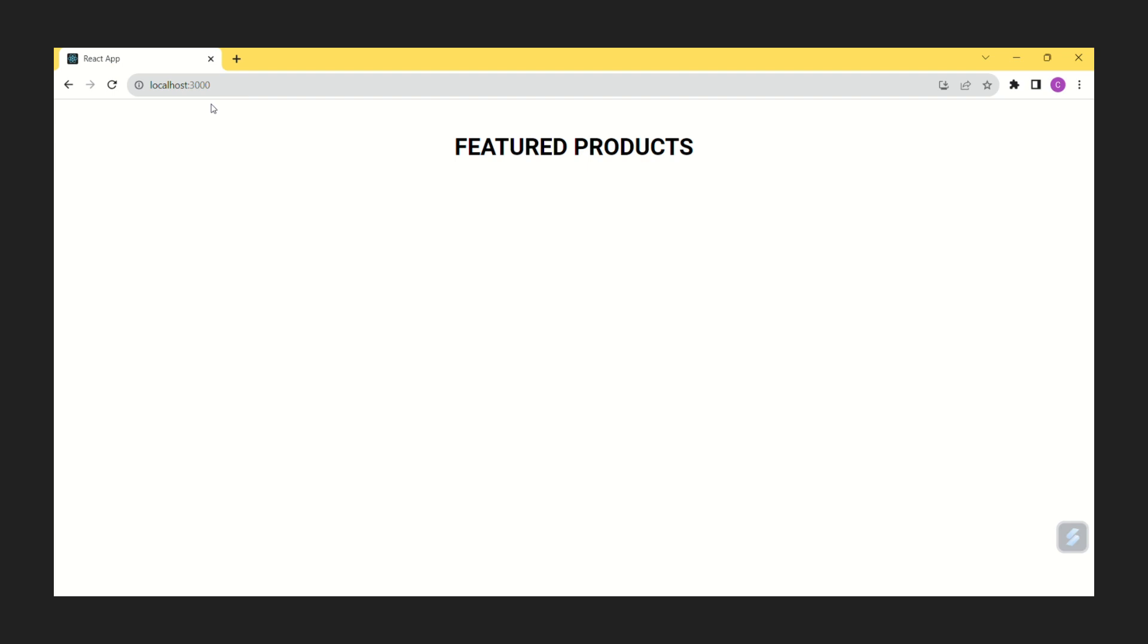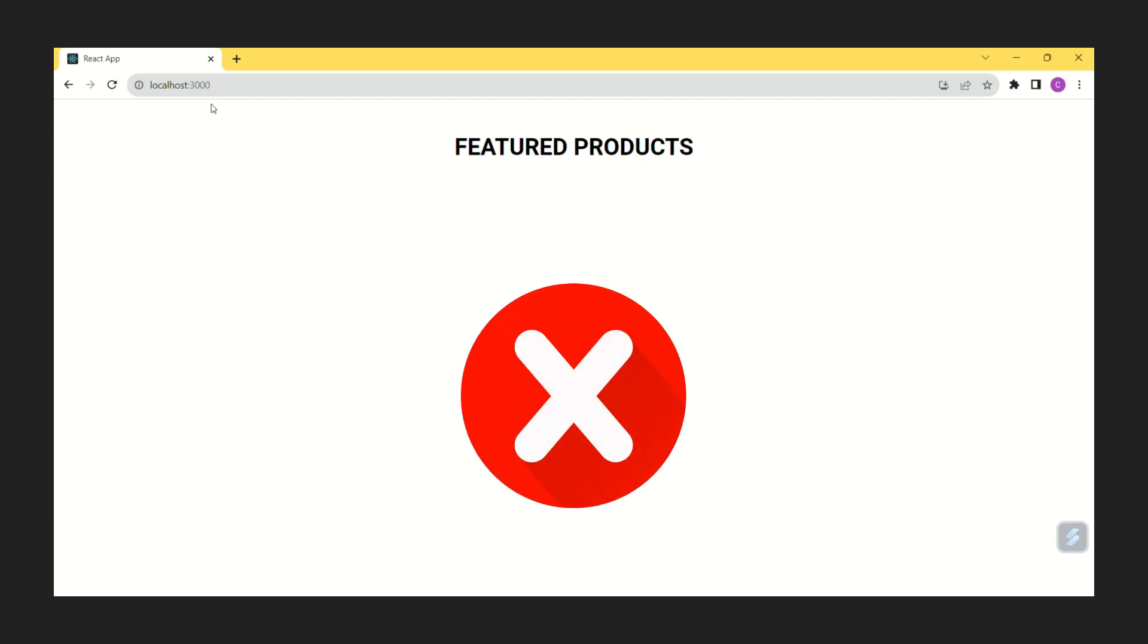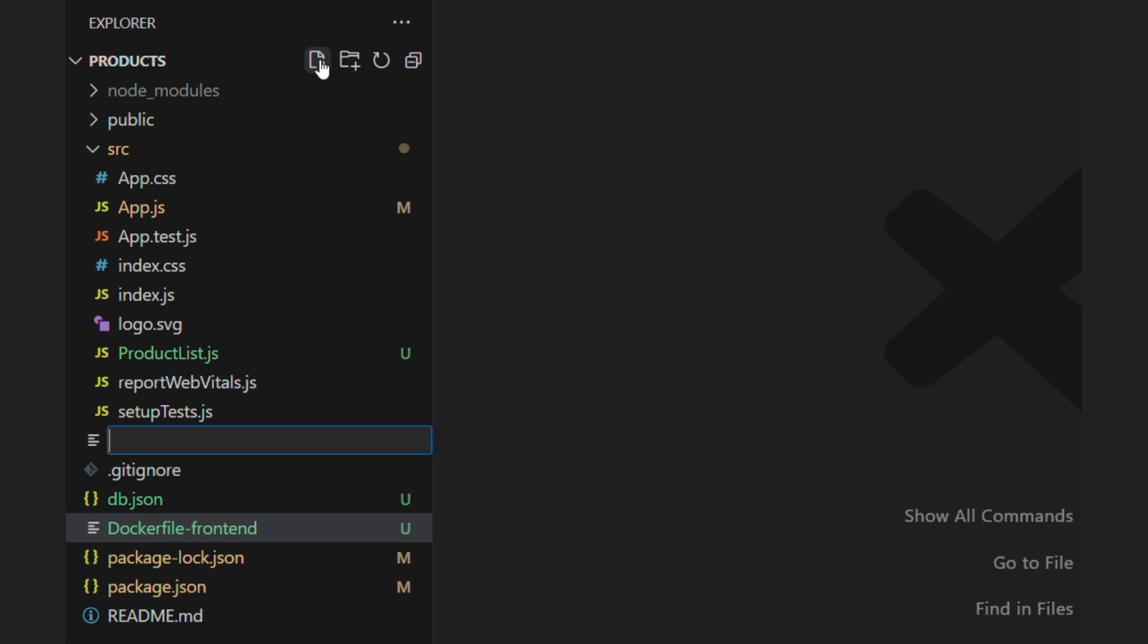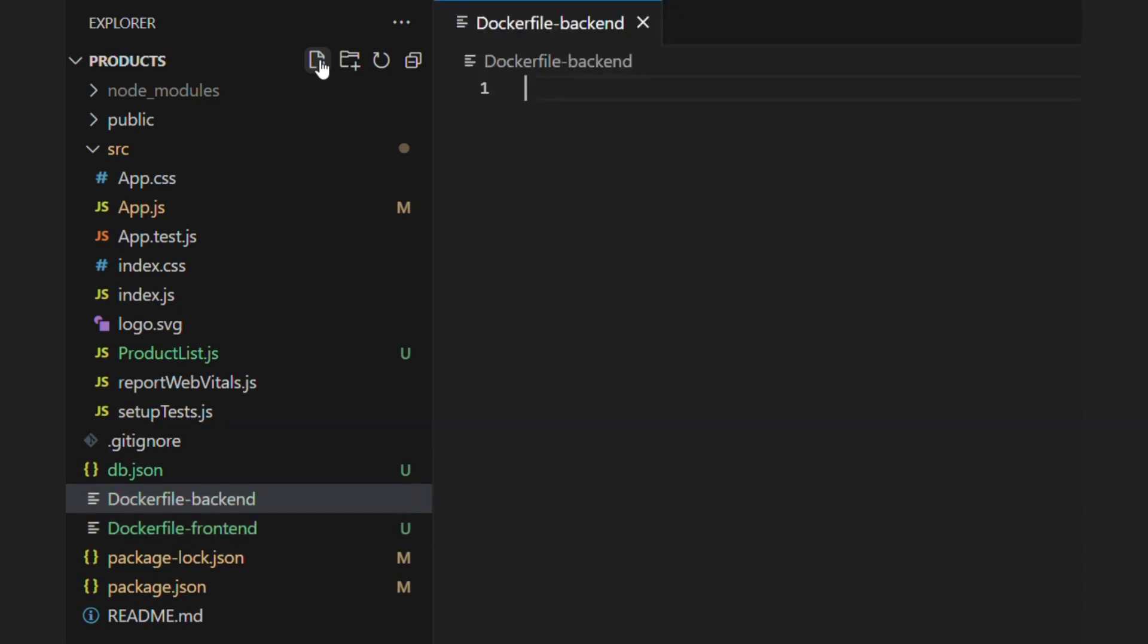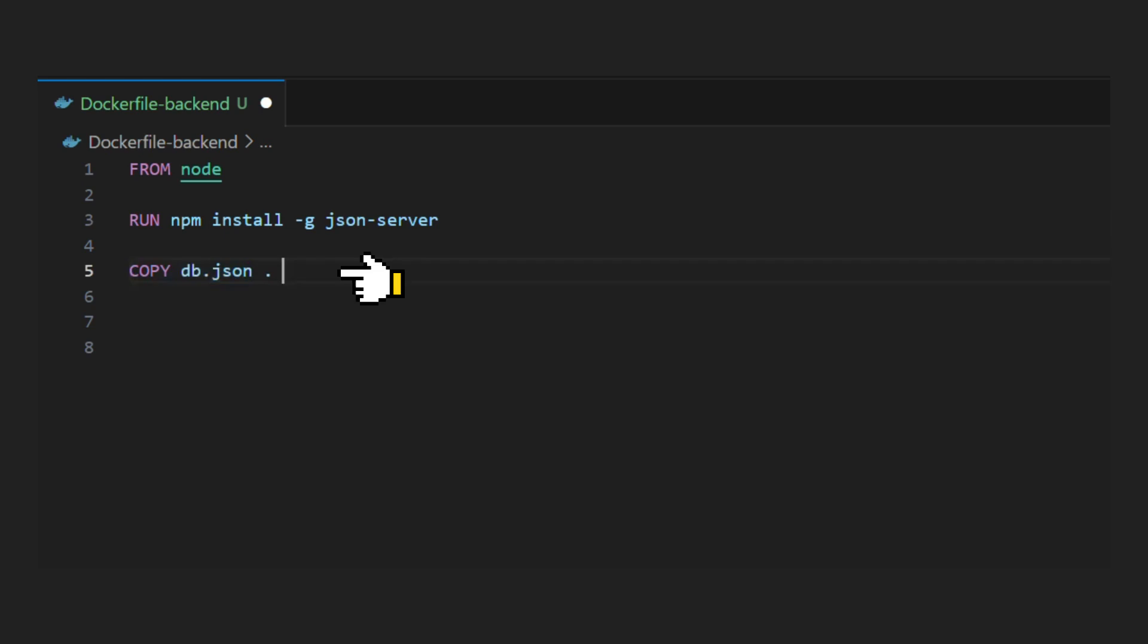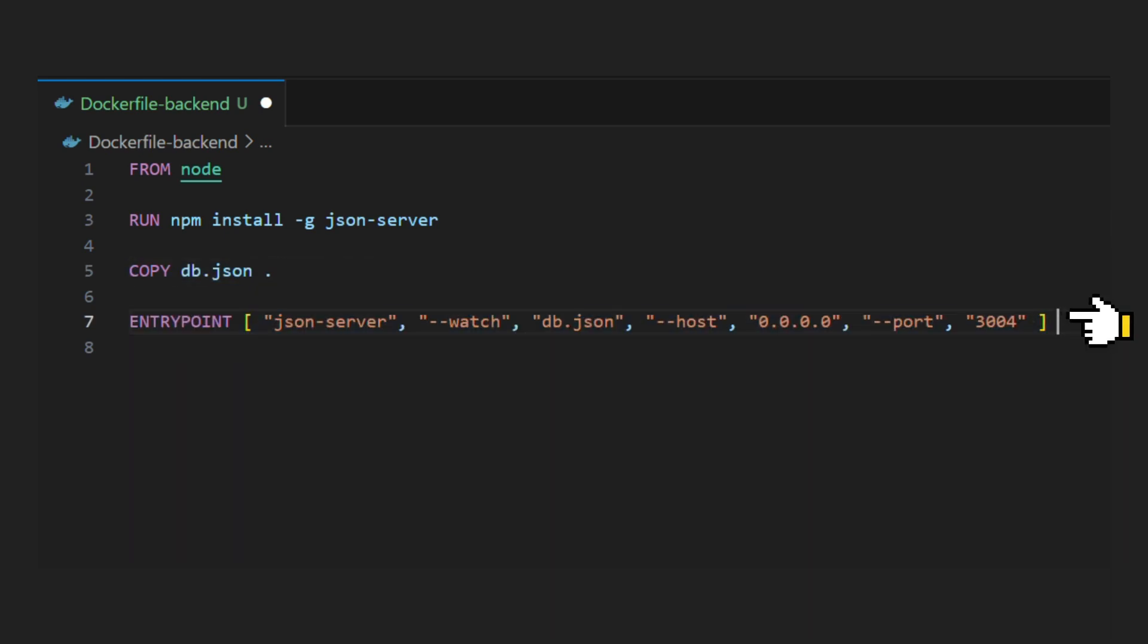Problem is it is not showing any products because there is no backend. Let's create second Dockerfile with name dockerfile backend. It will be same as our frontend Dockerfile except change in commands. We will first install json server globally, then copy our database file into container, and finally run our backend as entry point.